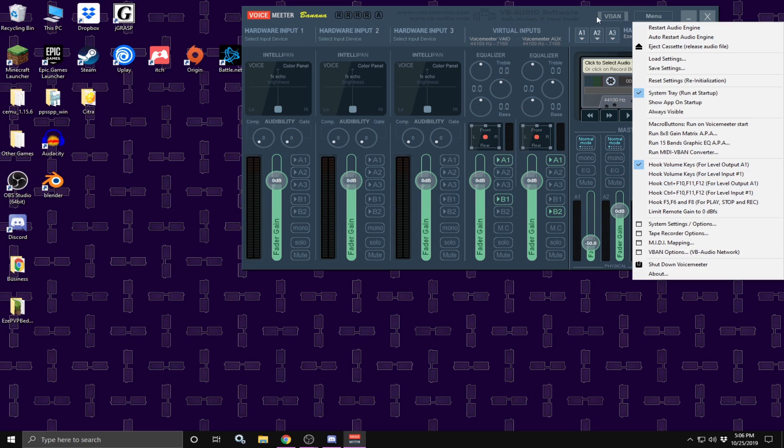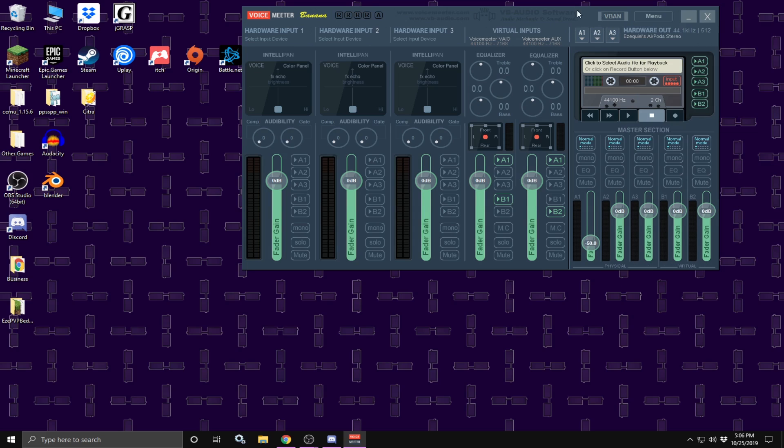Once that is selected, just click somewhere else on VoiceMeter banana application and be sure to copy down all these settings over here in hardware input 1, 2, and 3. Basically, all of these things should be deselected because you are not going to use them. You are only going to be working with virtual inputs and the master selection.